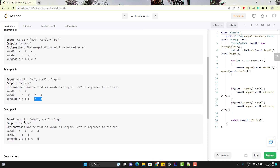Similarly, in example 3, word1 has 4 letters but word2 has only 2 letters. So the first 2 letters we can easily merge alternatively, and the output will be AP and BQ. But in word1, we have two letters remaining, so these two letters will go to the end of the merged string. The final output will be AP, BQ, CD.